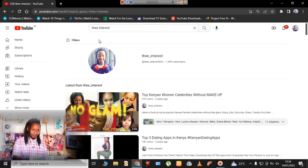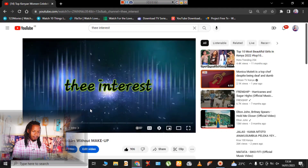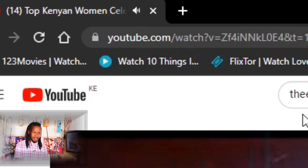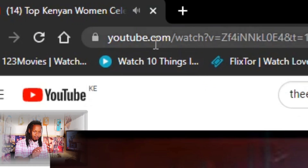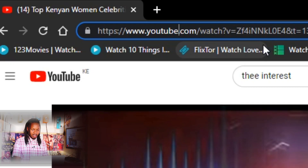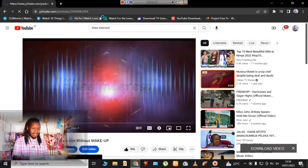Once you've found your preferred video, click on it and once it starts playing, at the top on the link, just before the dot com, type in the letters 'pp' — that is double p. Once you click on double p, you're going to be directed to a website known as...